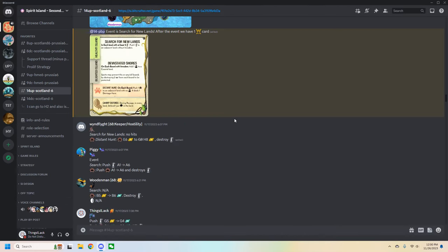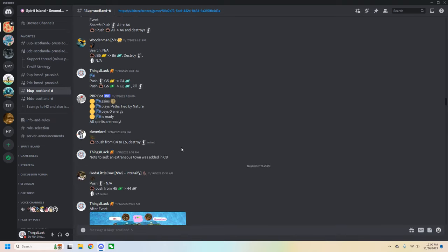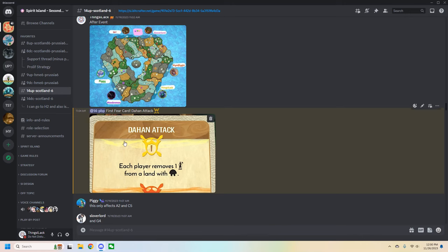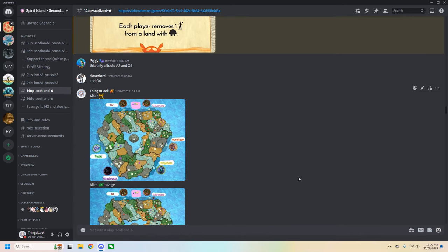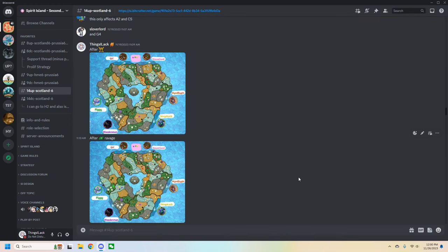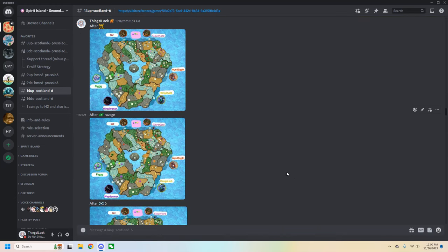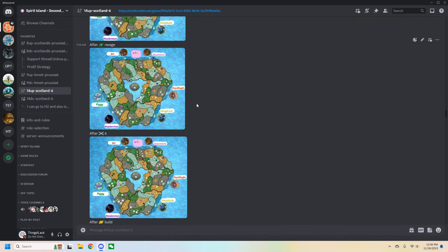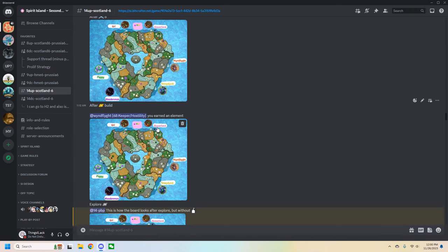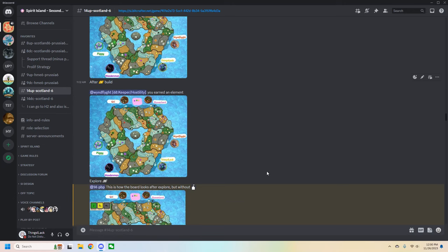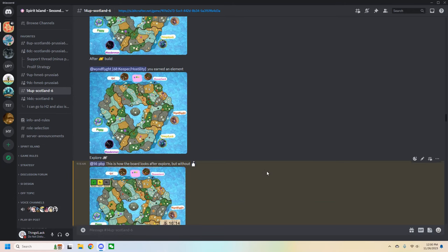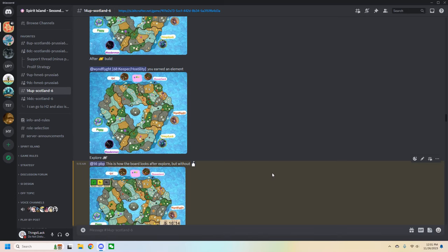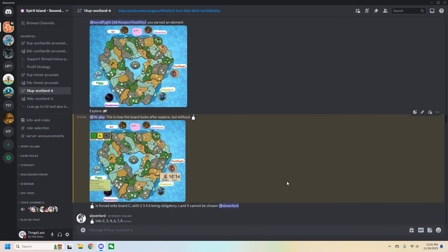As you get into the game, there will be more opportunities to declare actions, such as for events and for fear cards. During the invader phase, the host will add a screenshot for every action that happens. So this is after fear, after the ravage, after Scotland 6, and going down from there. It is good to double check the host's work to make sure no mistakes have been made. Handling every action on every board is a lot of work, and mistakes can always happen. Be sure to let the host know promptly if you catch any mistakes.